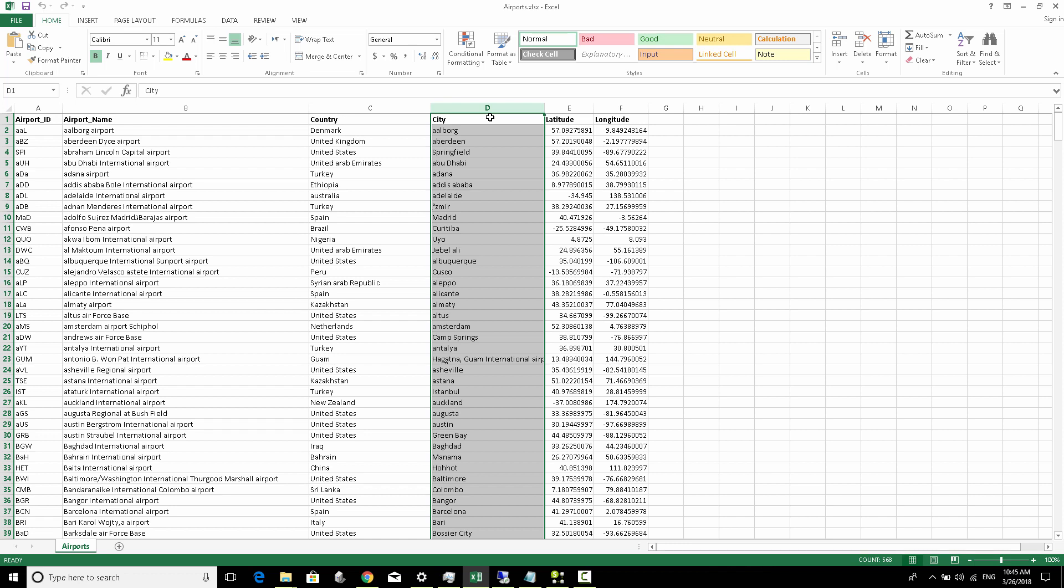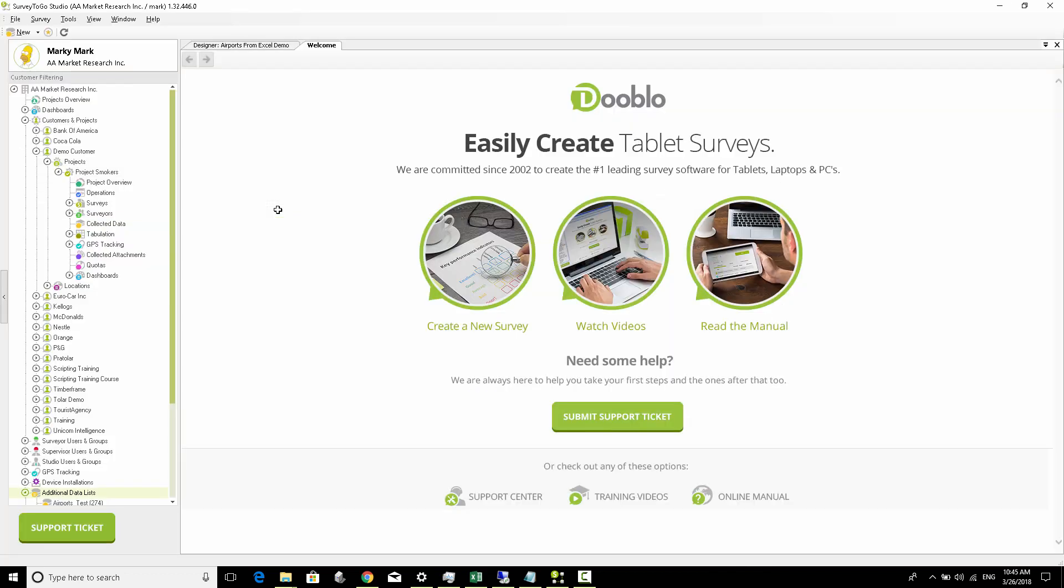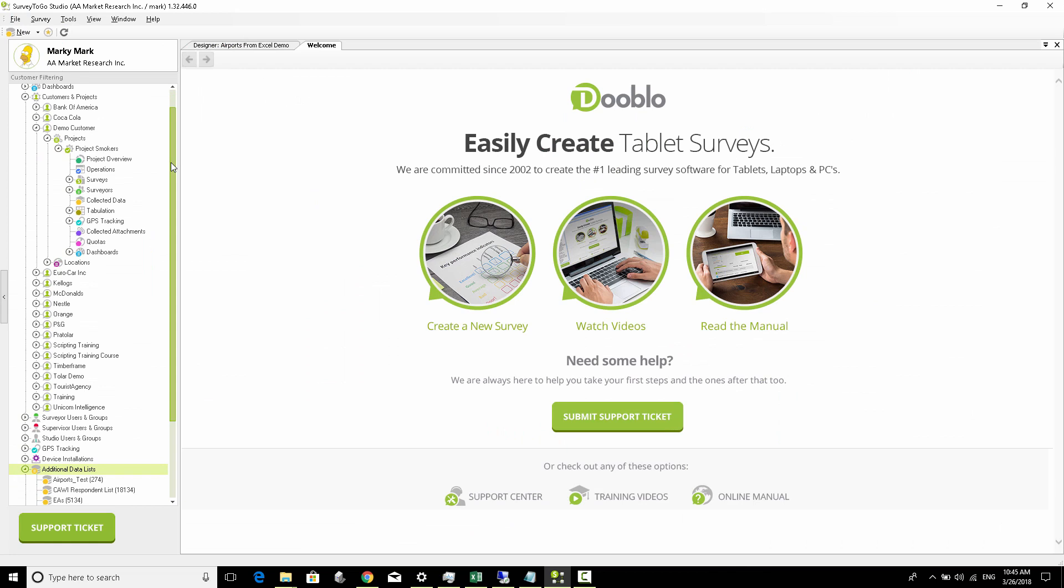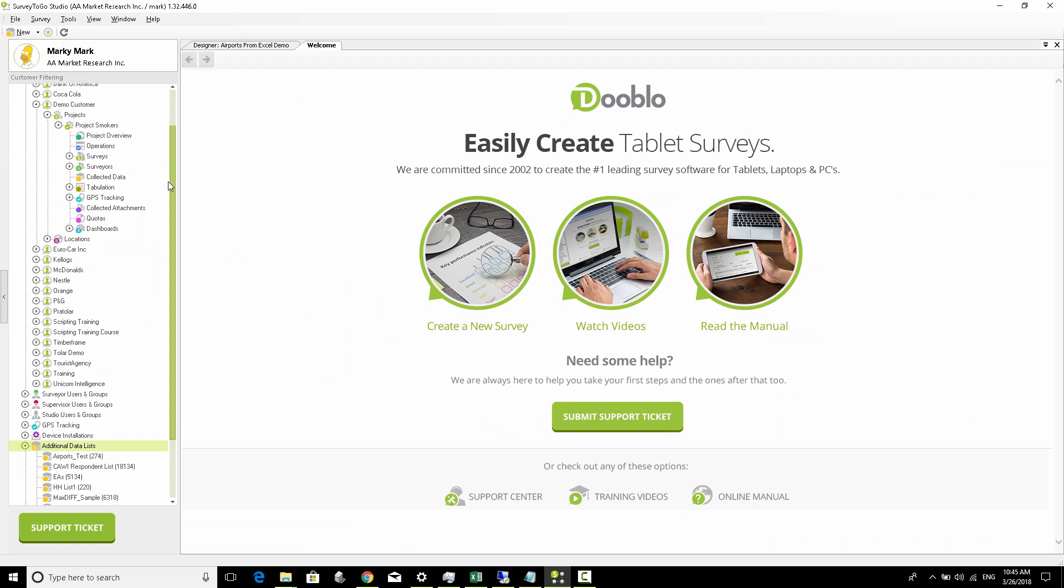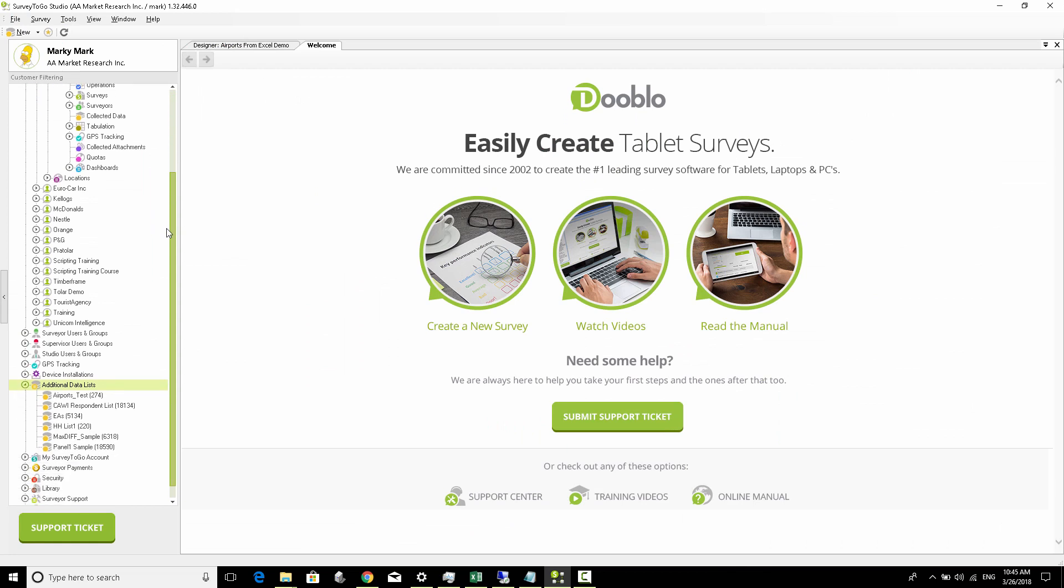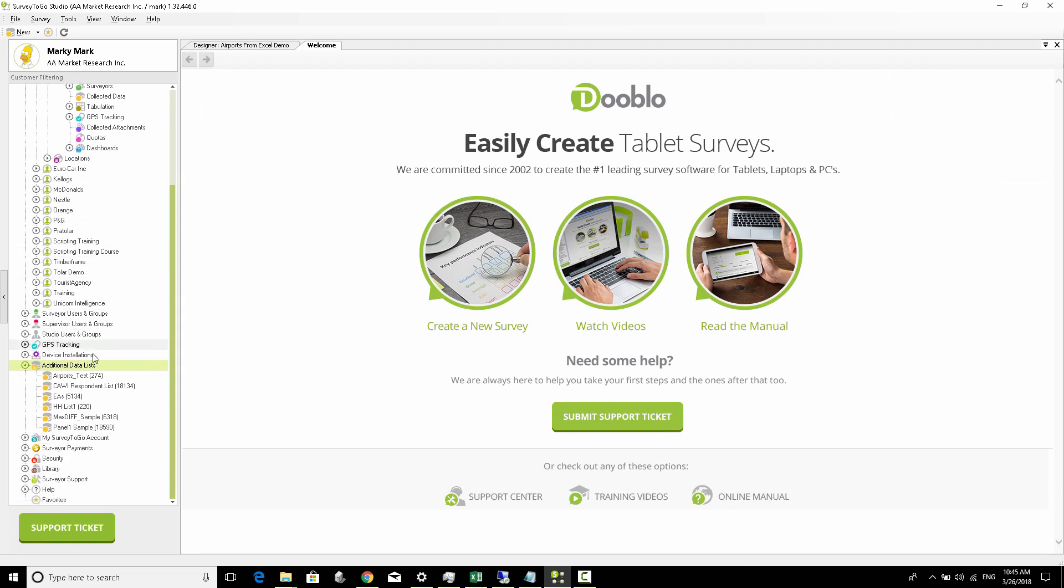Step number one is to import this Excel list into Survey to Go. To do that, we're going to head over to the part in the studio called Additional Data Lists. We're going to right-click this and create a new subject store, which is an additional data list.